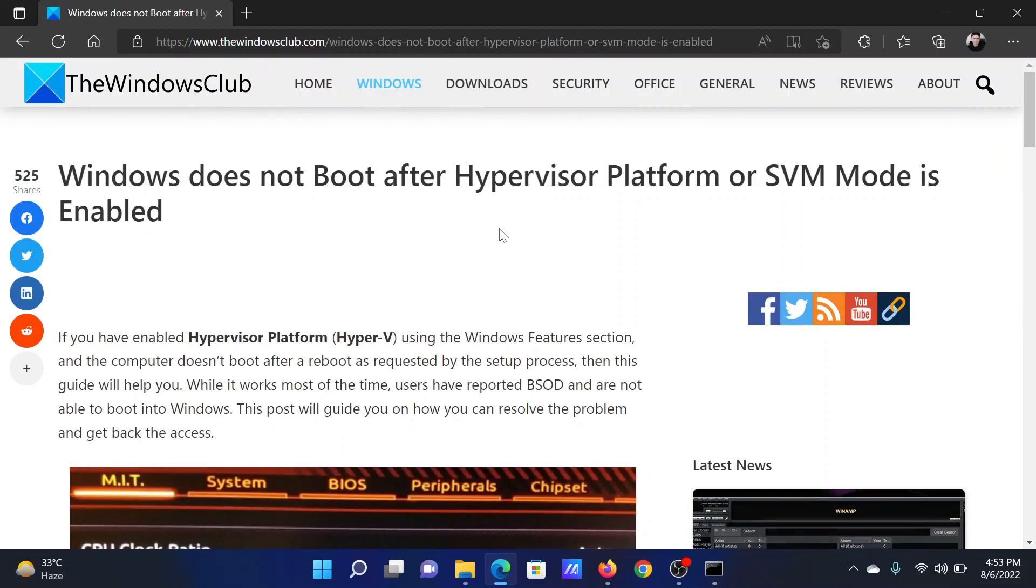Isn't this easy and interesting? If you have any doubts, please go to the original article on the Windows Club, scroll down to the comment section, and write your query.